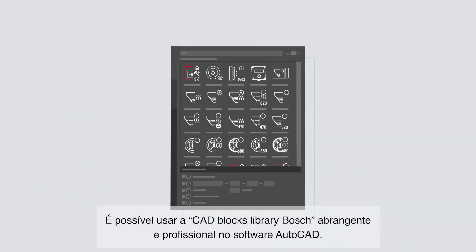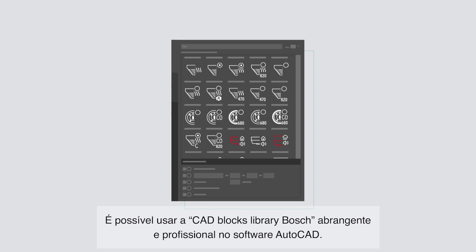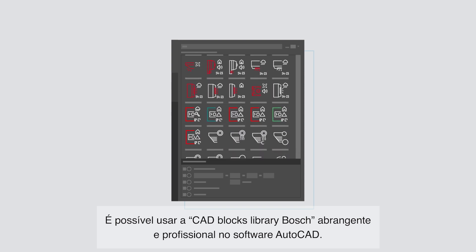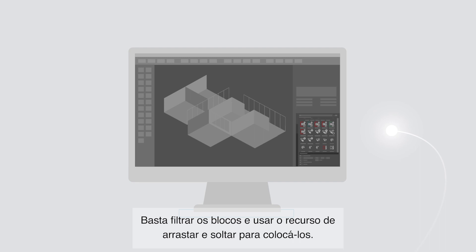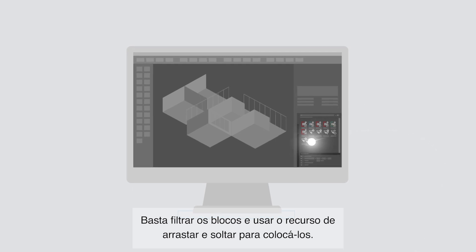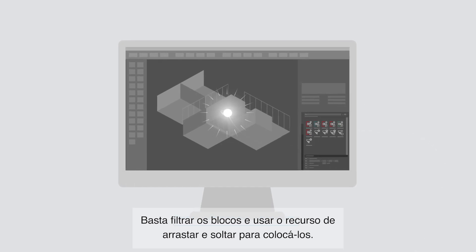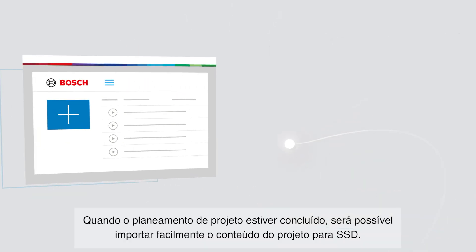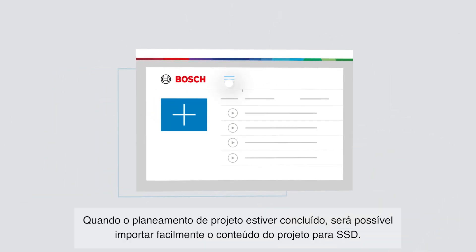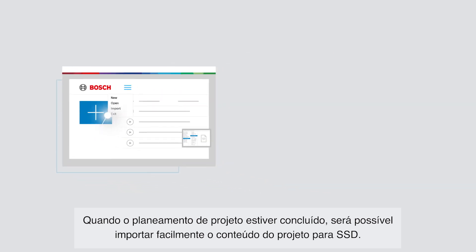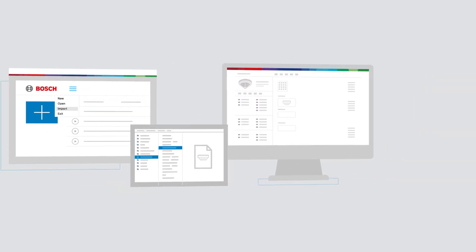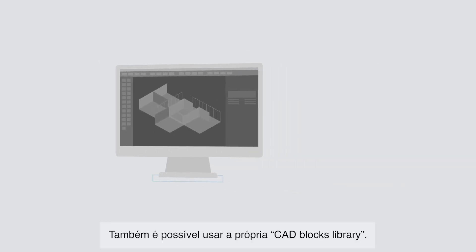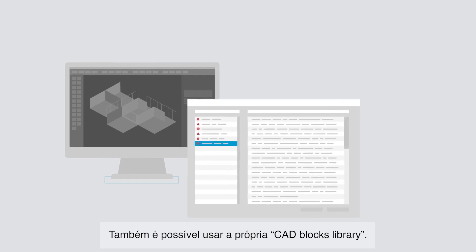You can use the professional and extensive Bosch CAD blocks library in AutoCAD software. Just filter the blocks and use drag and drop to place them. When the project planning is complete, you can easily import the project content to SSD. Alternatively, you can also make use of your own CAD blocks library.